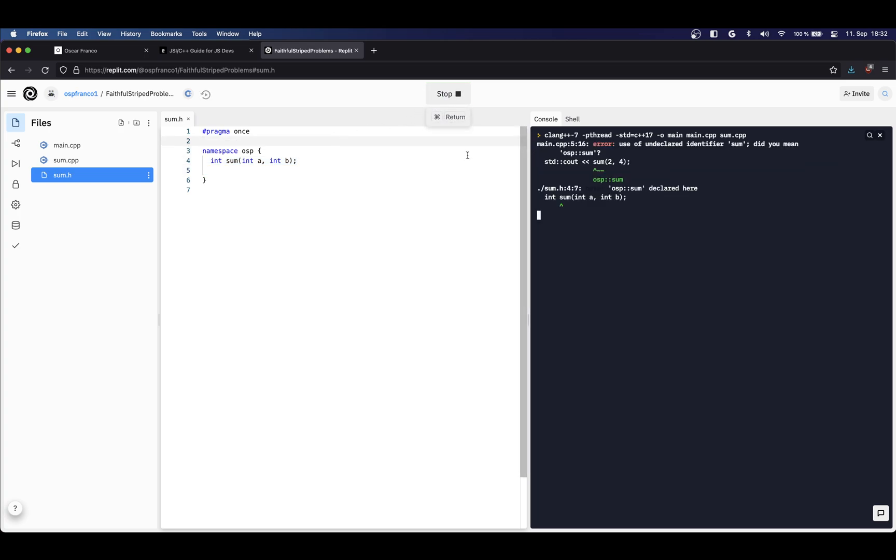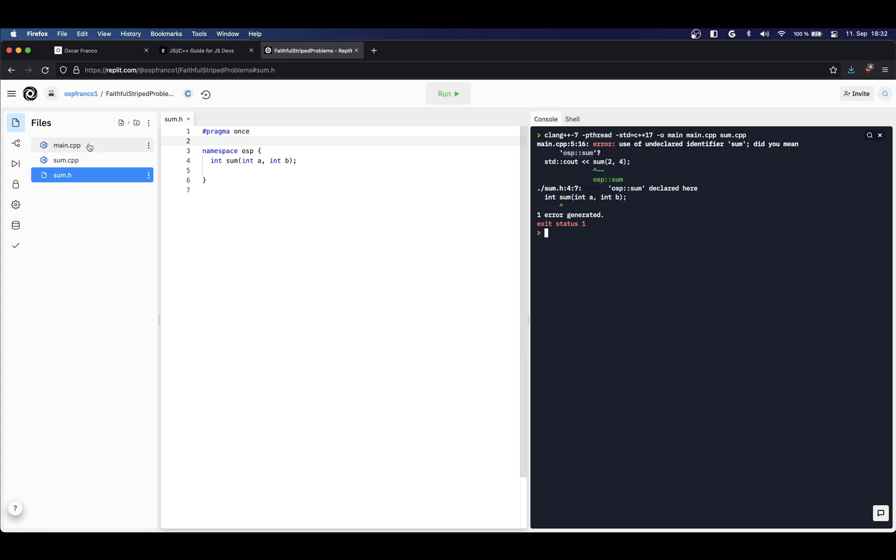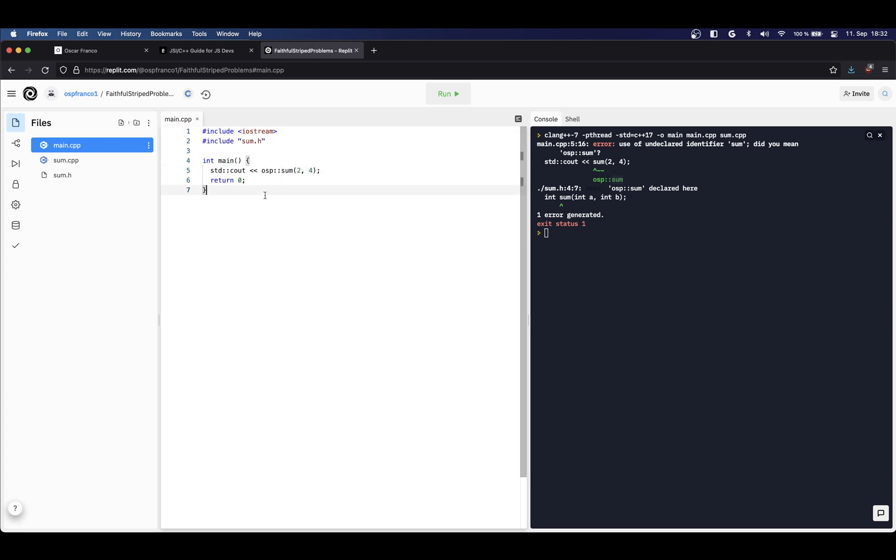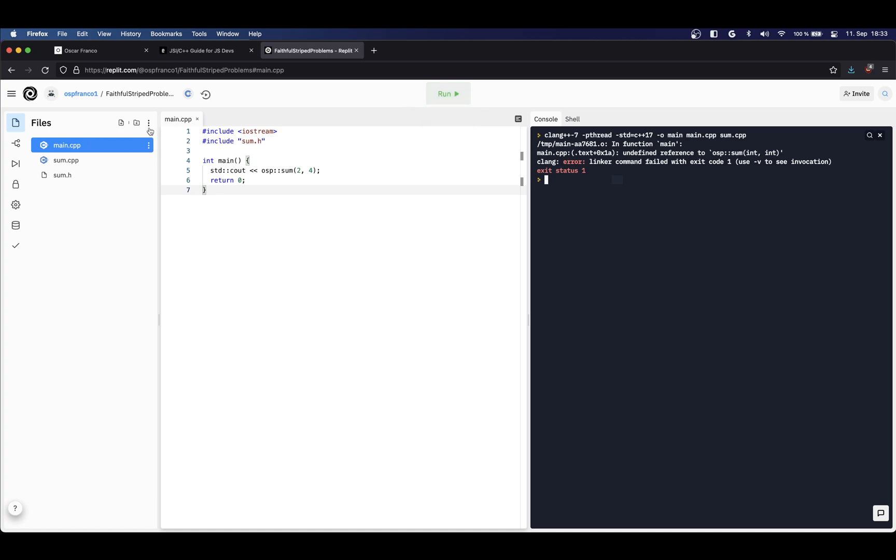So if I now compile, then you will see it's complaining that the sum function is not available. But because I have already included a header file, it can already see what I'm trying to do, so it's telling me there is a namespace that actually exports the sum function, you probably want to use that. So what I can do is append the namespace, and I probably also need to use the namespace here.